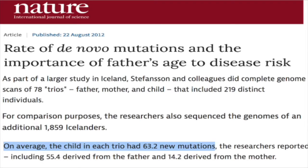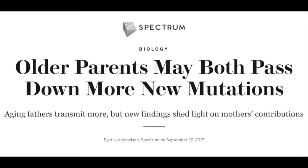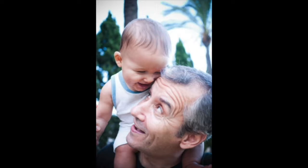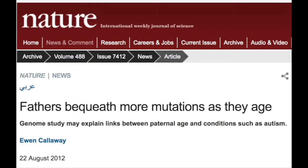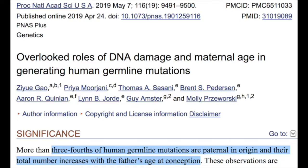The mutation rate of 63 comes from a Greenland trio study of 78 Icelandic parents. They discovered that parental mutations are doubling every 16.5 years, meaning that if you wait until you're 36 before having your first child, you will have accumulated double the mutations from when you were 20, which have the potential to be passed on to offspring. This occurs because three-fourths of human germline mutations are paternal in origin.